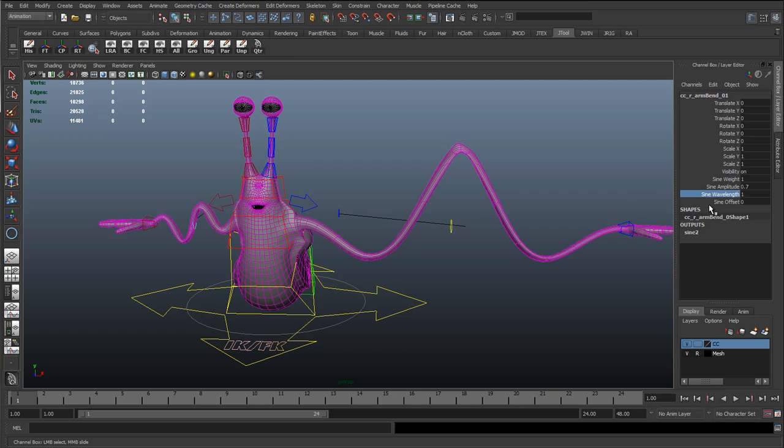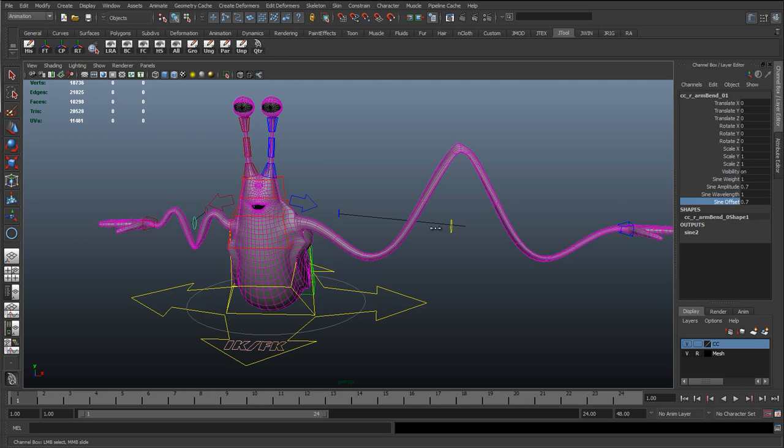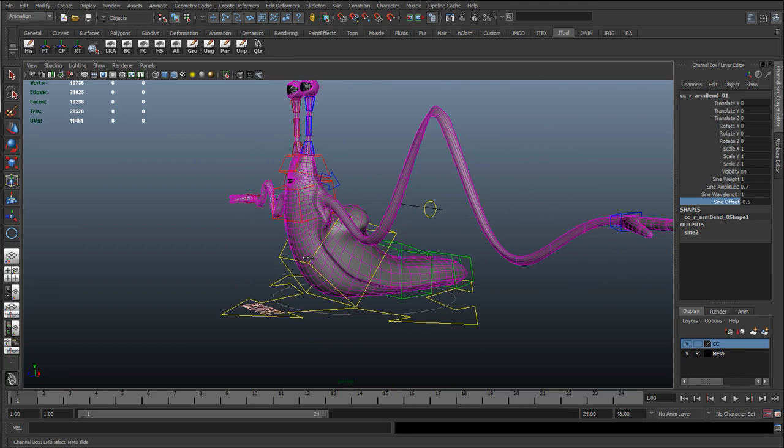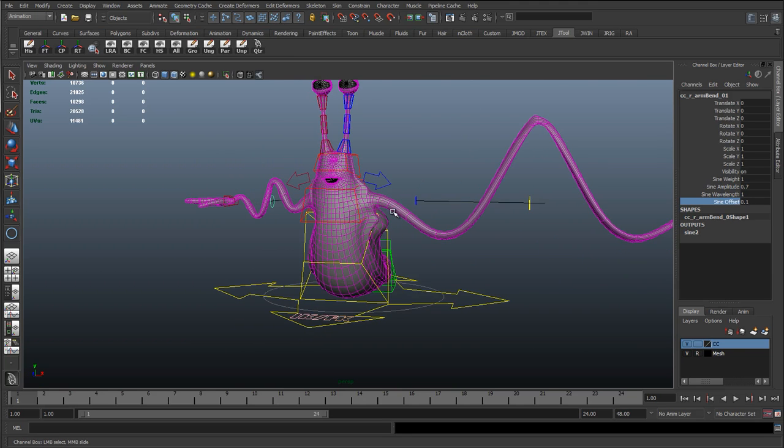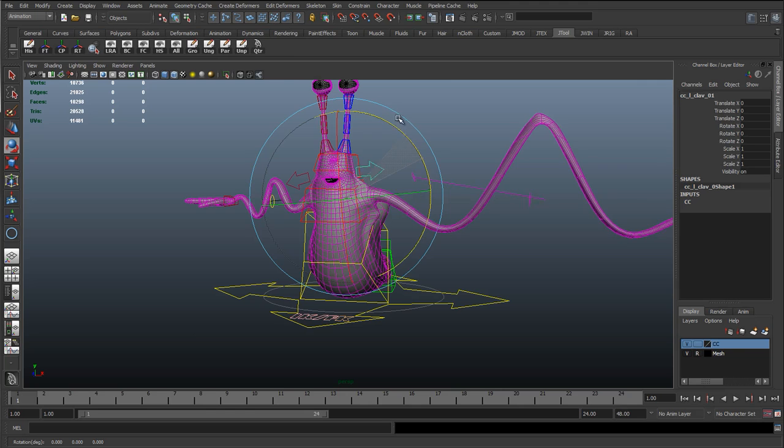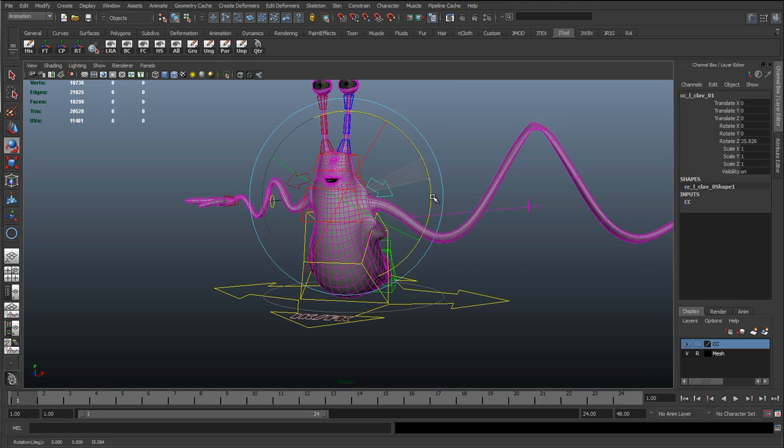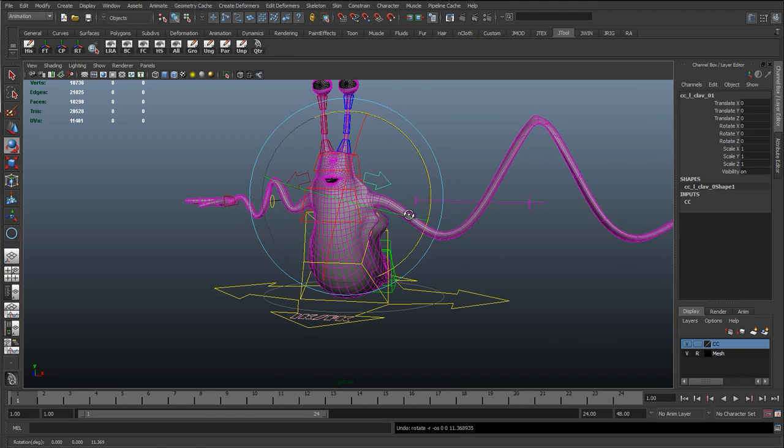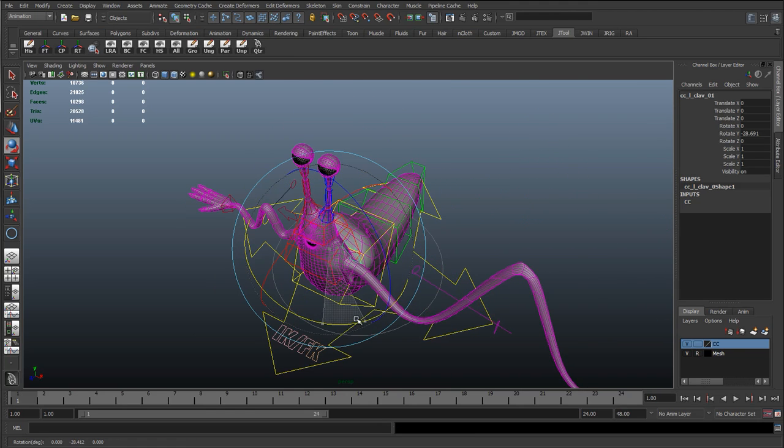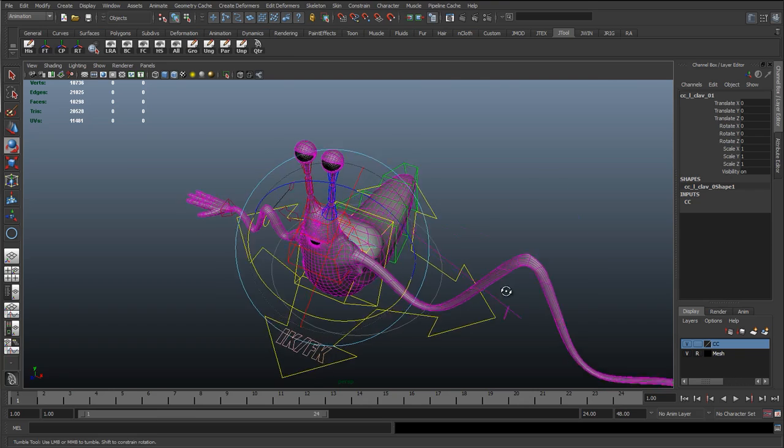You can see it's working over there as well. That's cool. You can see the clavicle is still working. Great.